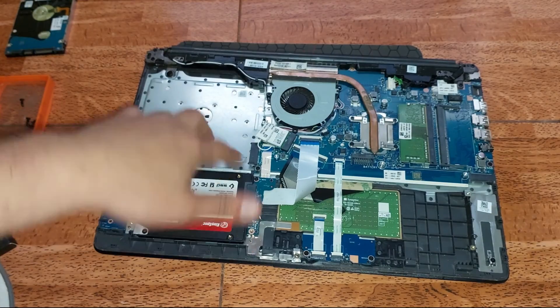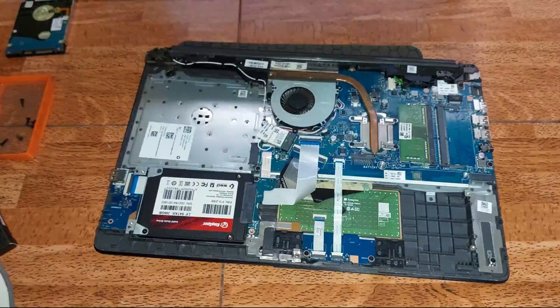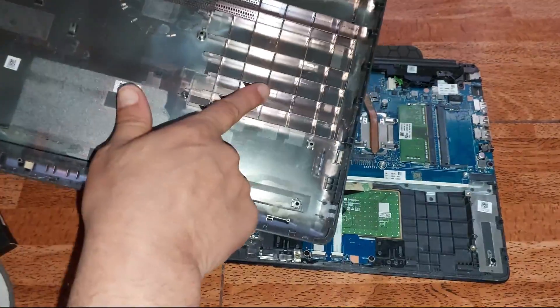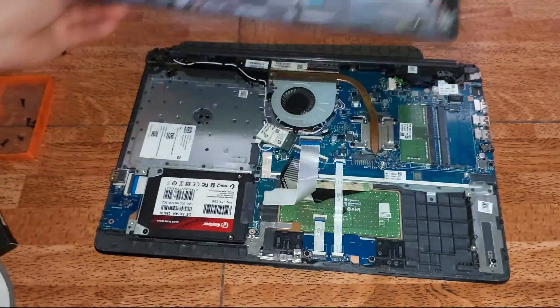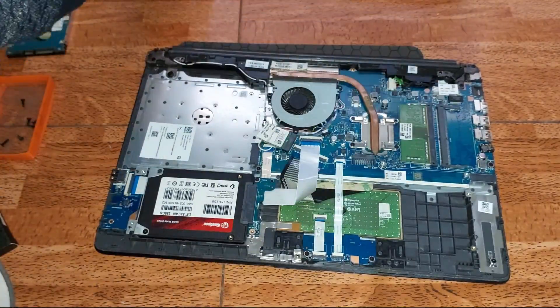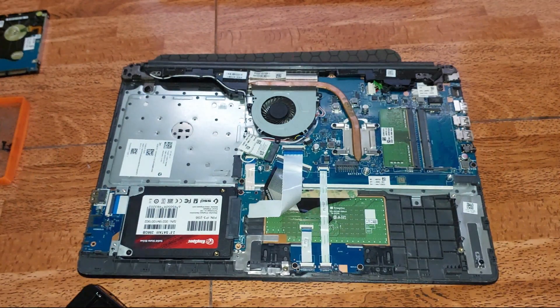Listo. Acá tenemos un puerto SATA donde podemos colocar otro SSD, otro disco mecánico, pero la tapa nos condena a no hacerlo, lamentablemente.